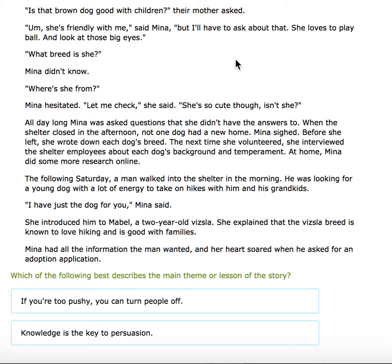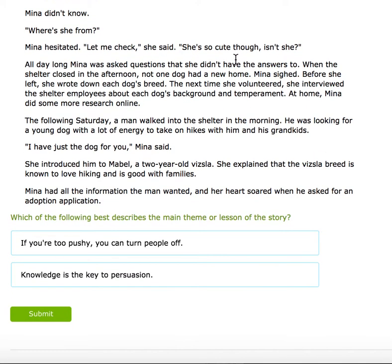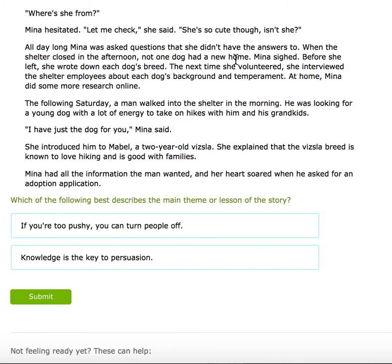'What breed is she?' Mina didn't know. 'Where is she from?' Mina hesitated. 'Let me check,' she said. 'She's so cute though, isn't she?' All day long, Mina was asked questions she didn't have the answers to. When the shelter closed in the afternoon, not one dog had a new home.